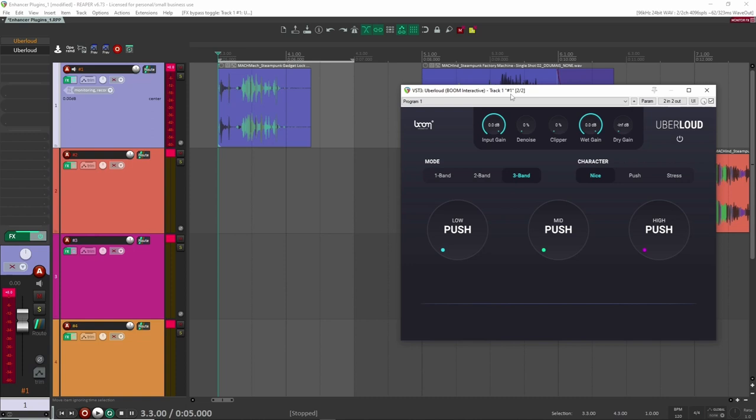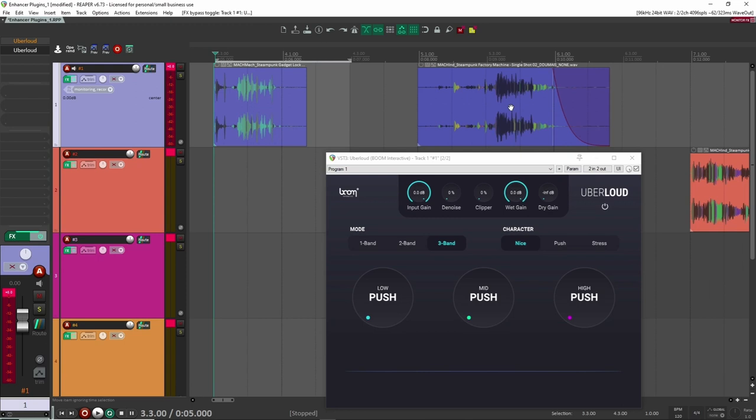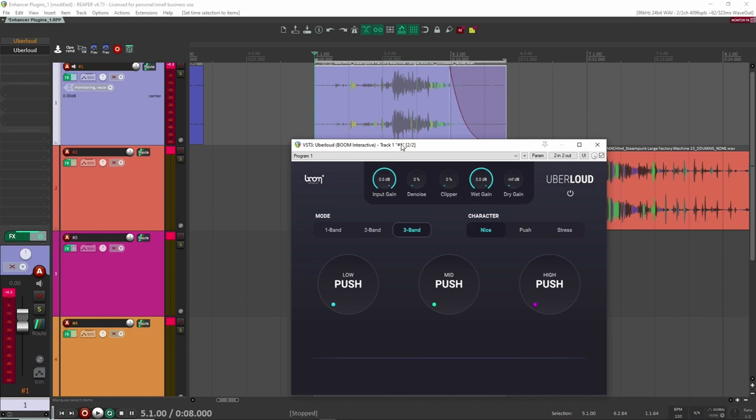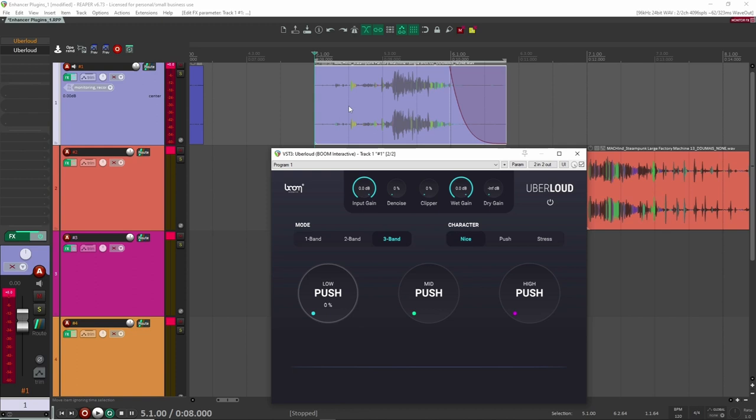The second way that I like to use it is in the multiband mode here. Normally, I'll do three band. I rarely do two band. Yeah, I normally like to do three band. And the reason for that is because you have this low push and I often find myself going here to push out the lows in a sound. So let's have a listen to this sound here so we have an idea of what it's doing.